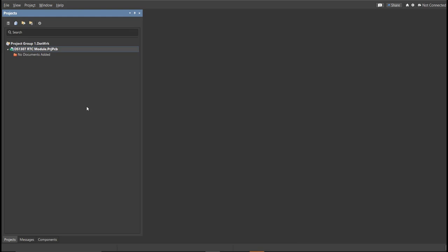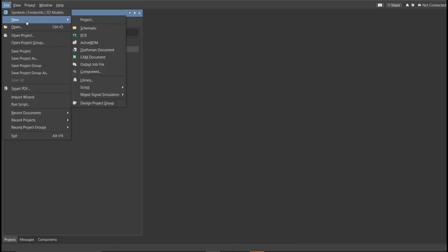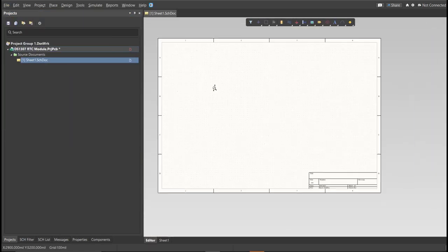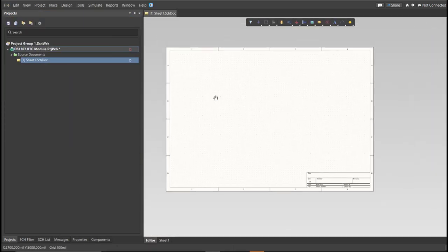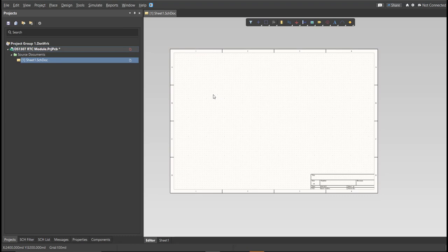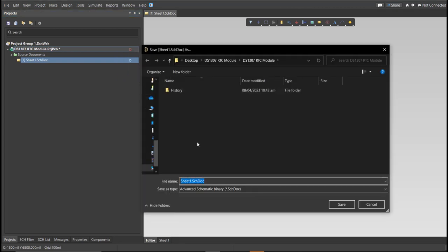Next, you need to create a schematic dock. Click again on File, New, then Schematic. After the schematic sheet appear, save the schematic dock. Right-click on the schematic dock, then click Save. Save it to the same folder.